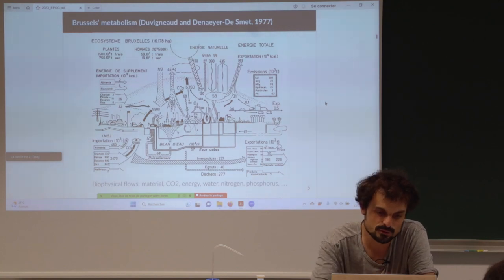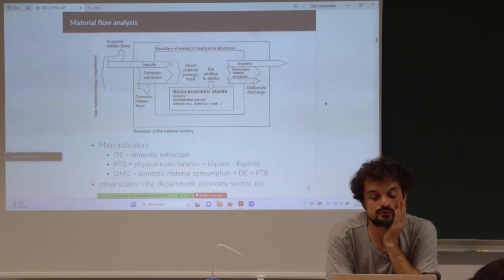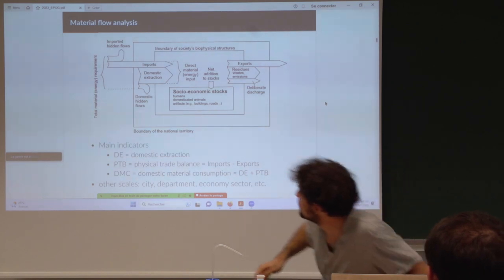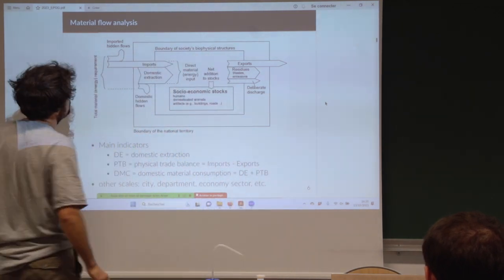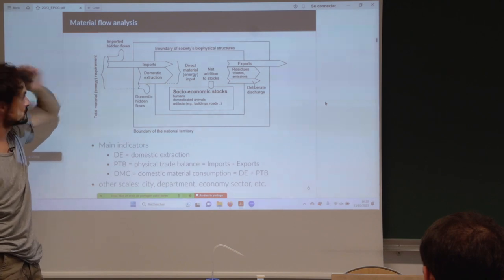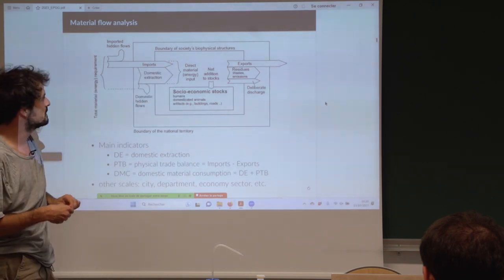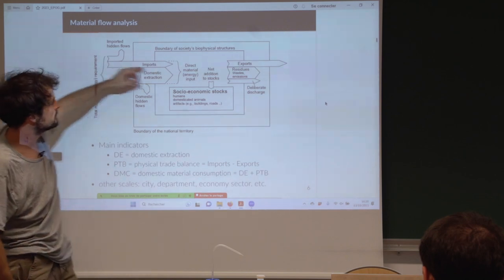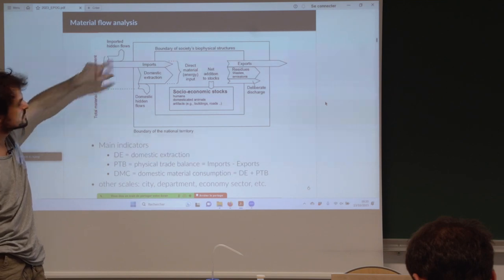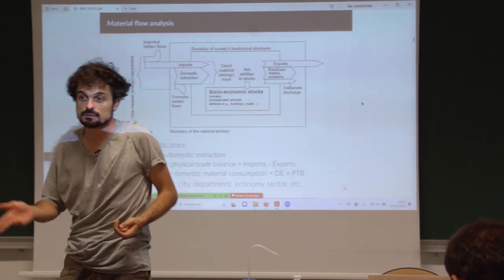I did this at the national scale for France. Here is a summary framework for one national economy. You have domestic extraction coming from within the country — it goes from the environment and enters the economic system. The economic system is inside the ecosystem. You have imports from abroad, exports, and also important flows like hidden flows from trade — all the upstream flows that were necessary to produce imported goods.